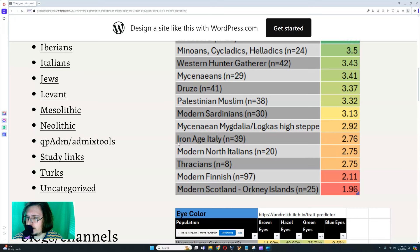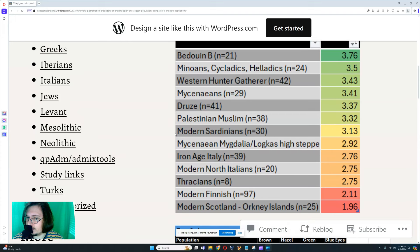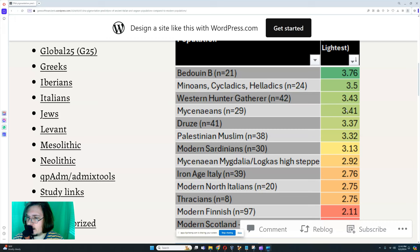Then Iron Age Italy, almost the same tone as modern North Italians but slightly darker, then Mycenaeans slightly darker than Iron Age North Italians, then modern Sardinians slightly darker than Mycenaeans, Palestinian Muslims slightly darker than Sardinians, then Druze about the same as Palestinian Muslims. Mycenaeans and Western hunter-gatherers are about the same as Druze, which is crazy — so actually Western hunter-gatherers are really brown.